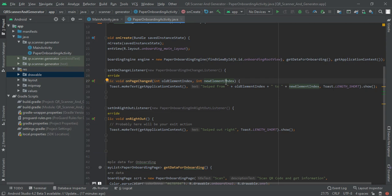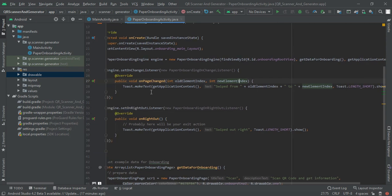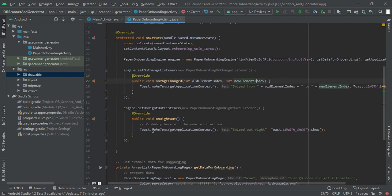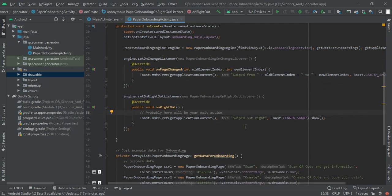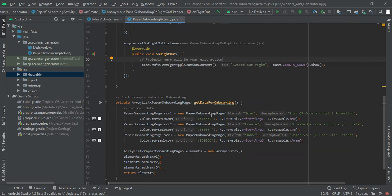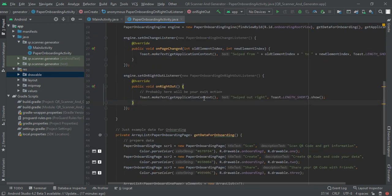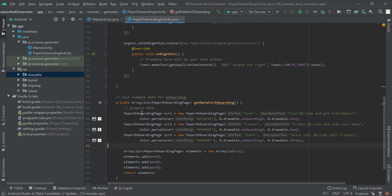Once all the onboarding screens complete then we are going to start an intent for our dashboard activity that we are going to create in next video. Currently I had taken three pages but you can add as many as you want.